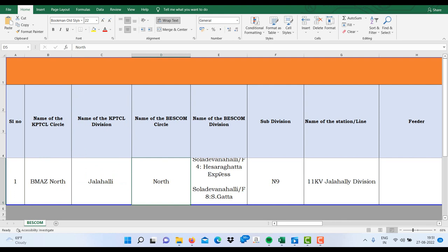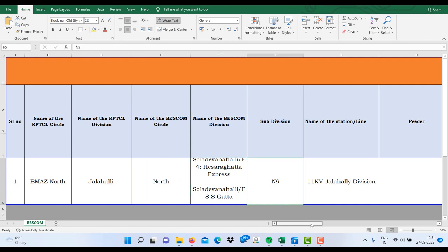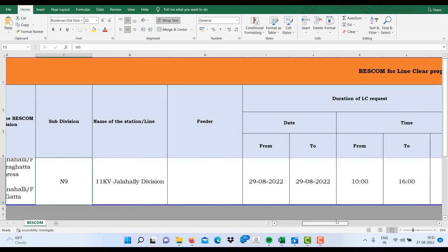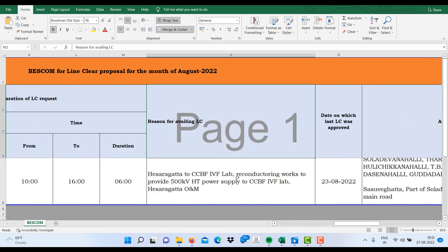Likewise, on the 29th, there is only one planned outage. So likewise, for every month you can check to schedule your work so that no inconvenience should happen to you.